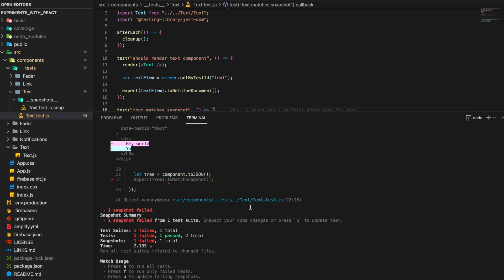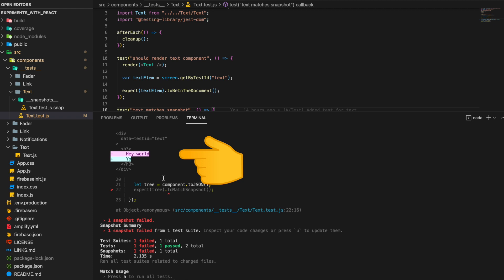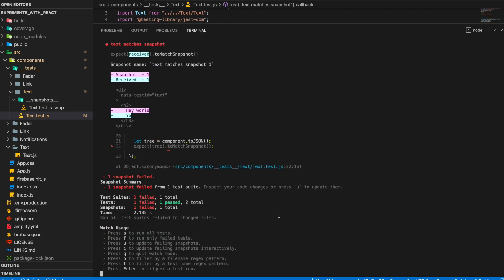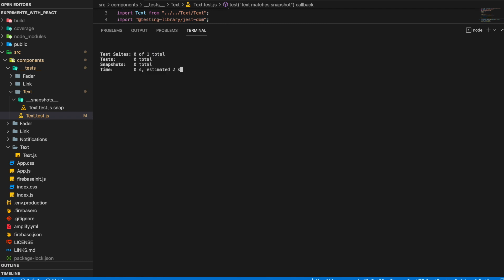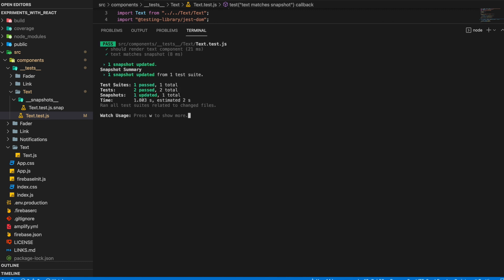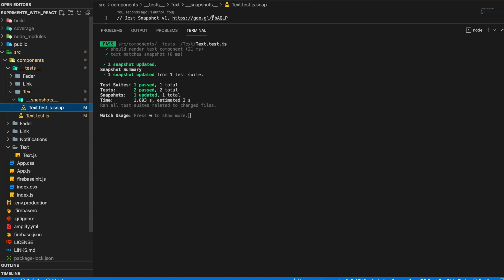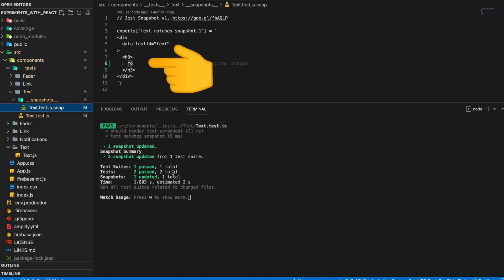If we run the test now it should fail since our snapshot won't match, and yes it does fail. Looking at the diff, it shows the text is now 'yo' but the snapshot had 'hey world'. If you want, you can update the snapshot by pressing 'u', or you can correct your text. If we update the snapshot, it runs the test again, updates the snapshot to 'yo', and the test passes. That's it for this video — if you like this video, share, subscribe, and comment.